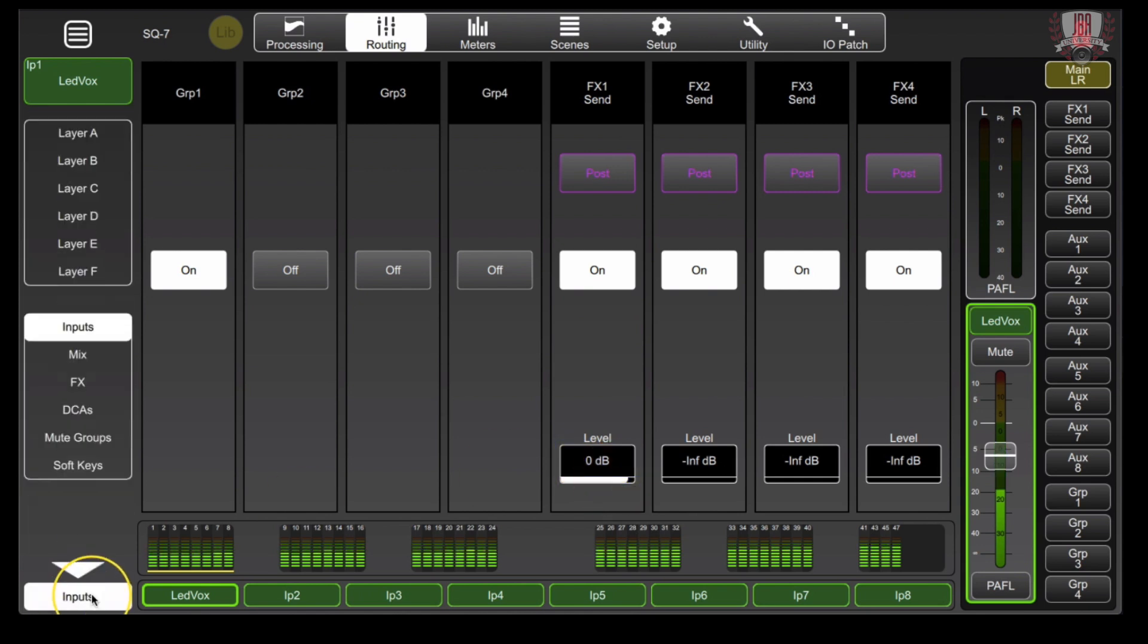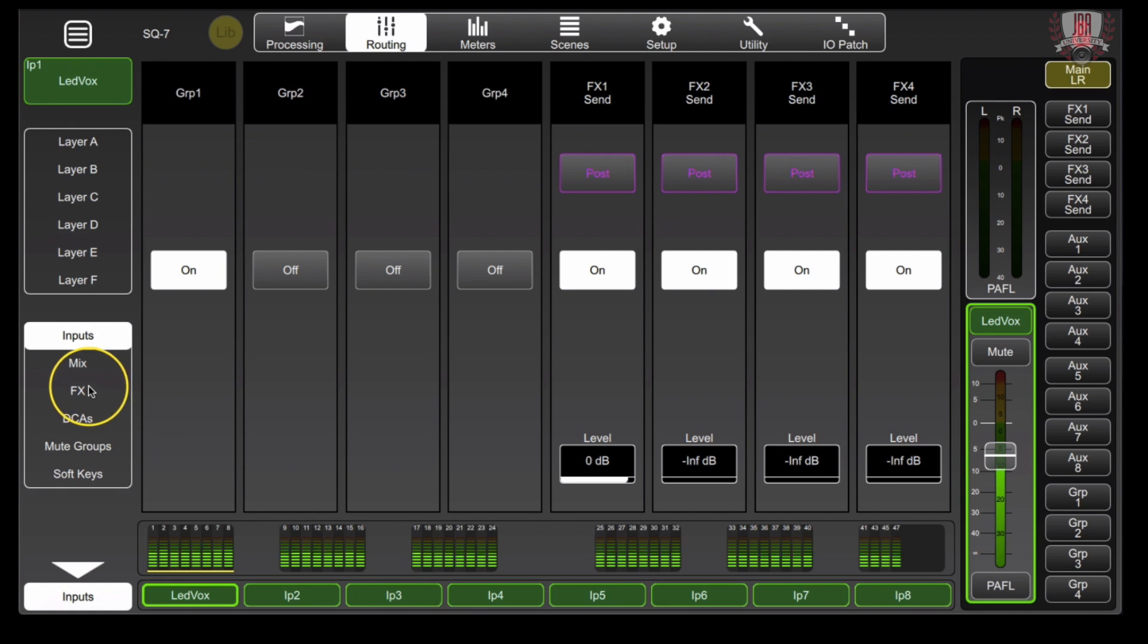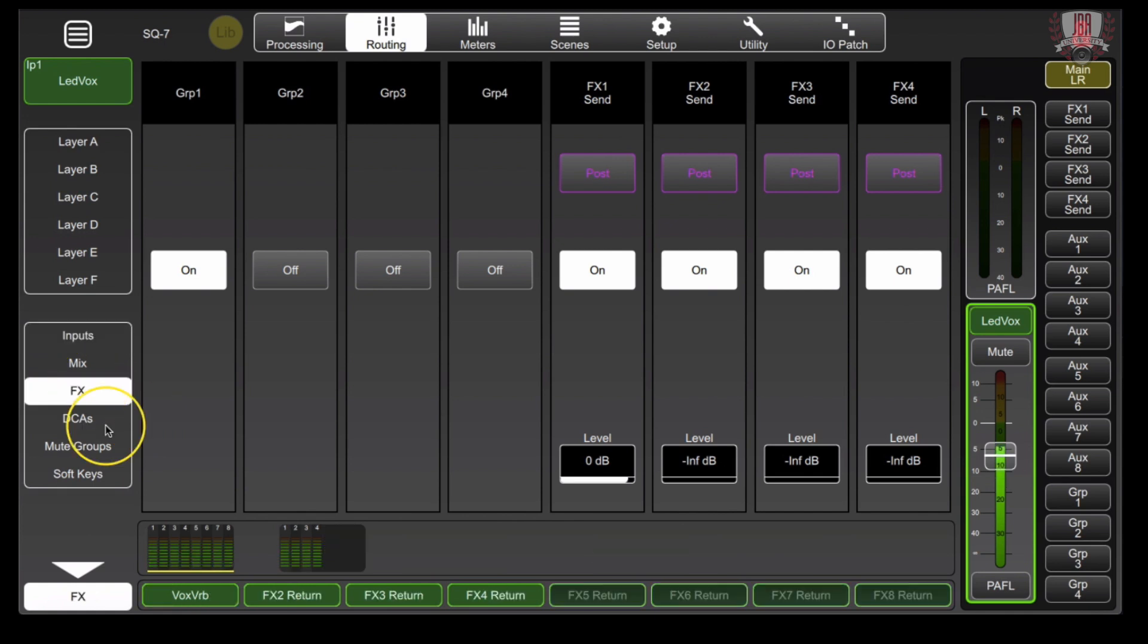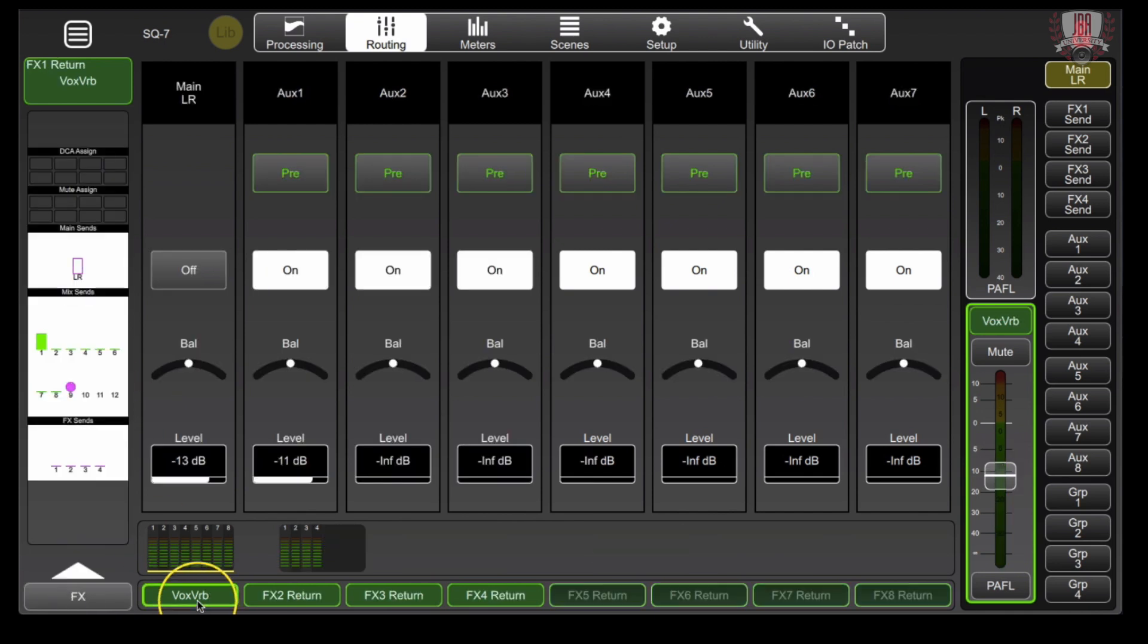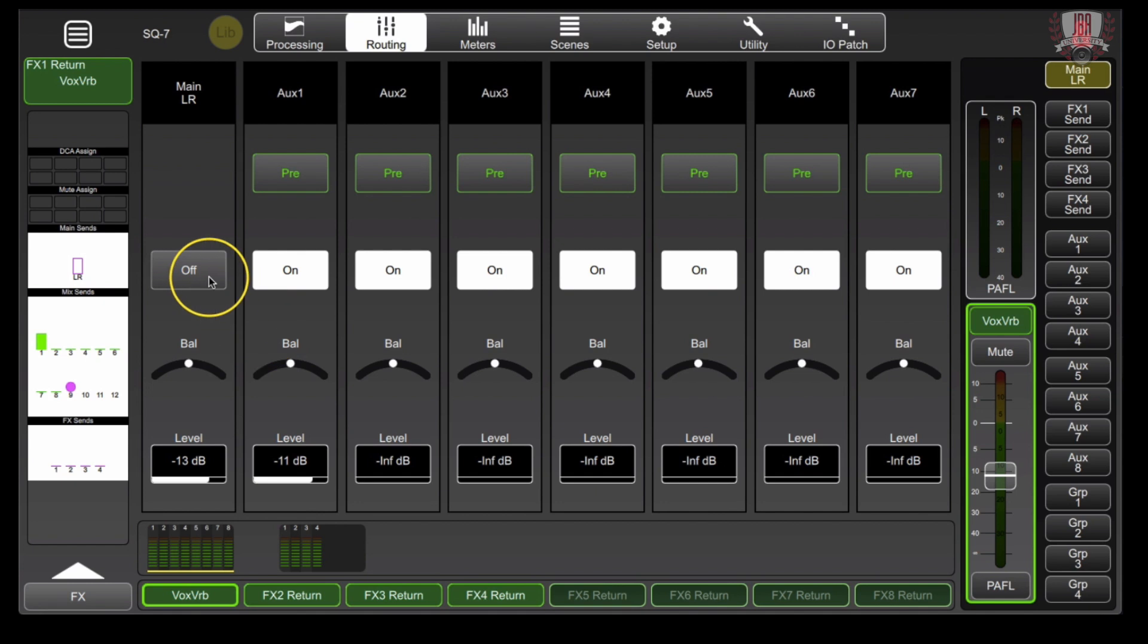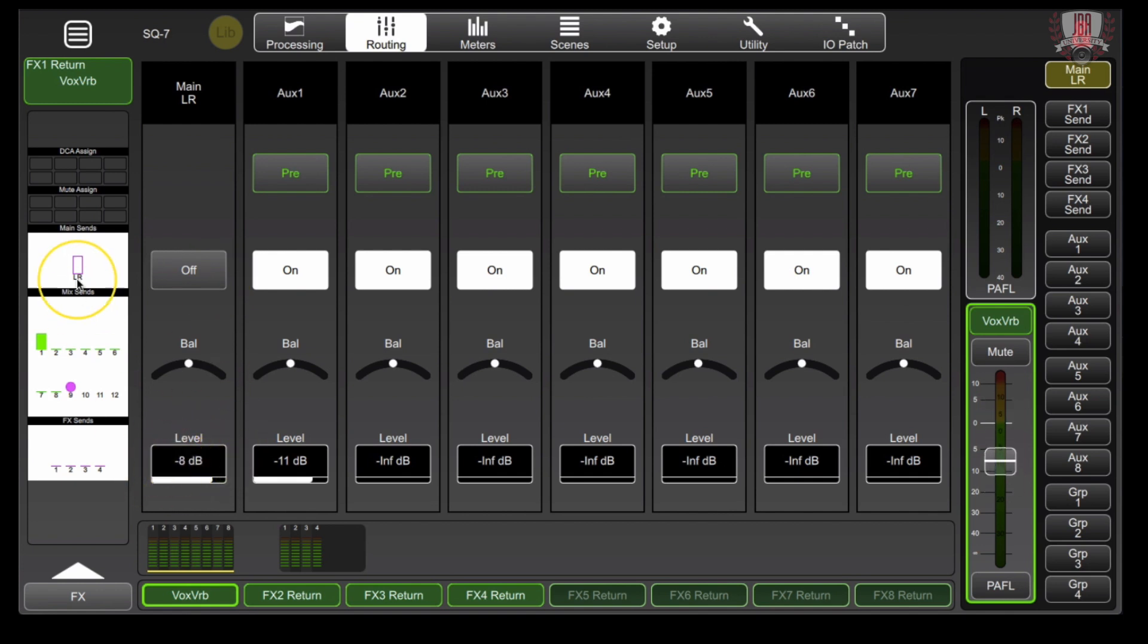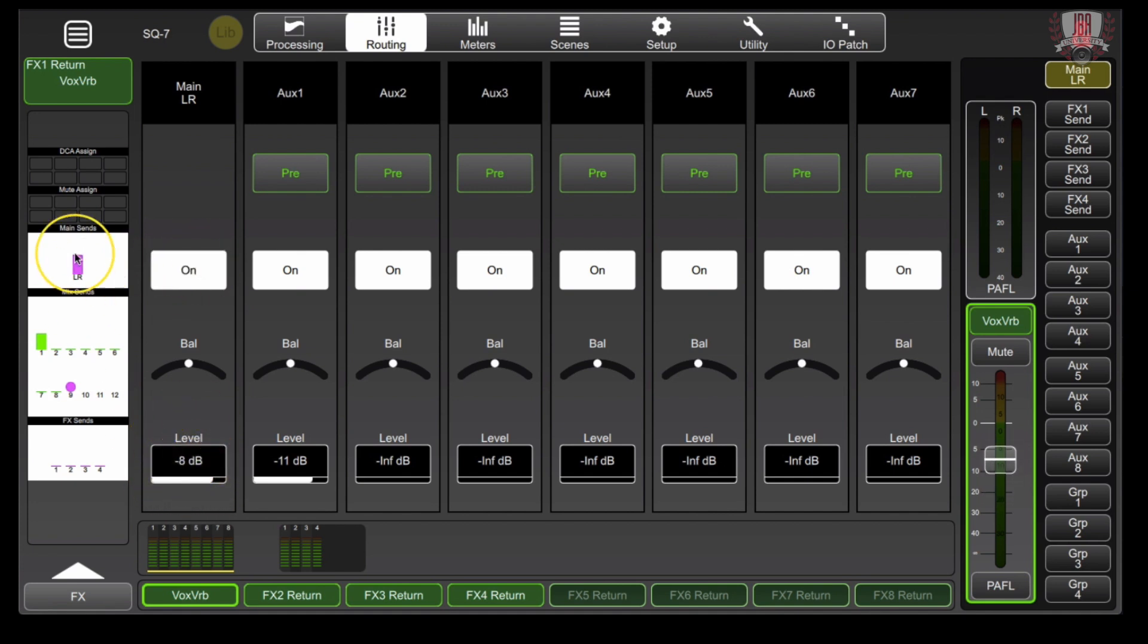Once that's all squared away, head over to your effects and I'm going to pull up my vocal reverb. Make sure that your main left and right is turned off so you're not sending that reverb to your main outputs, whatever that may be, whether it's a PA, your streaming output, or anything else going through your mains. You can set the appropriate level but you can see that it's not actually going to do anything until we turn it on.